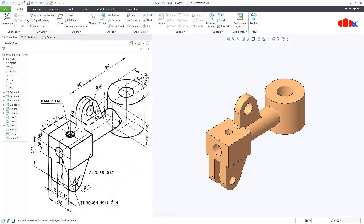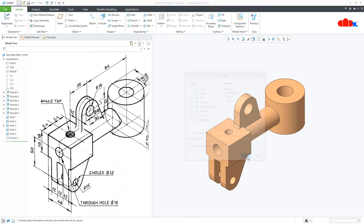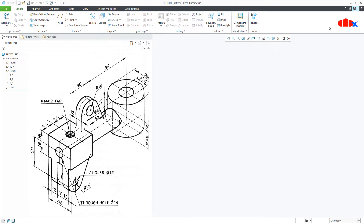To do this, first go to New, Part, Solid, assign the name and say OK. Now to design this kind of part, first you go for all Add Material features and then you go for Remove Material features.